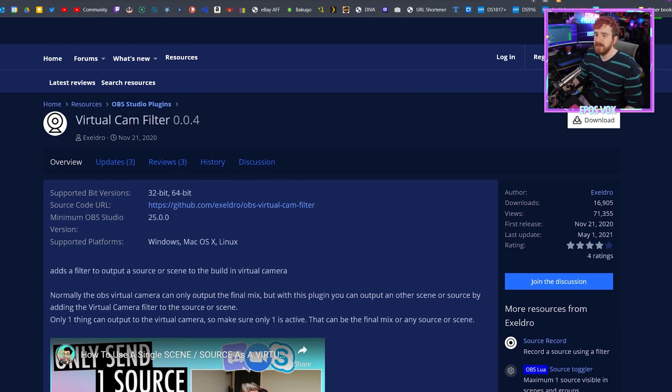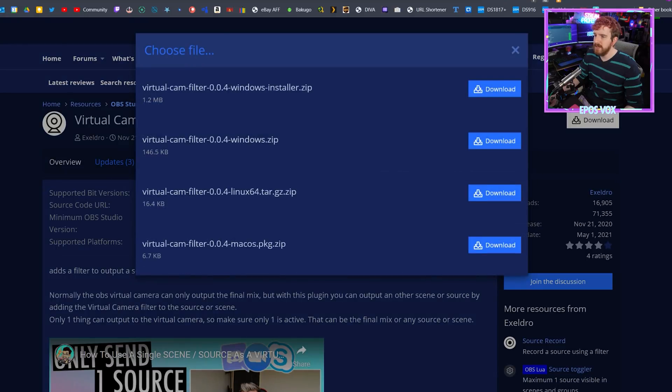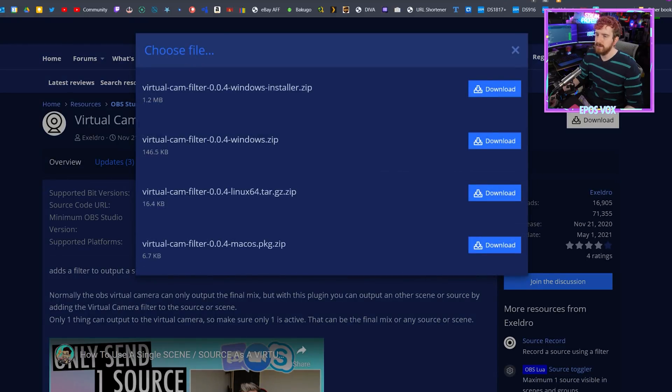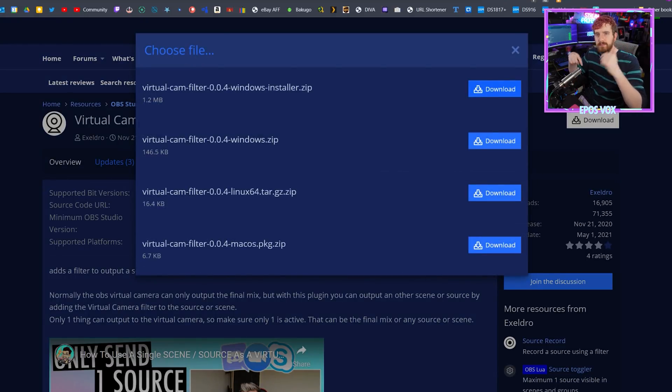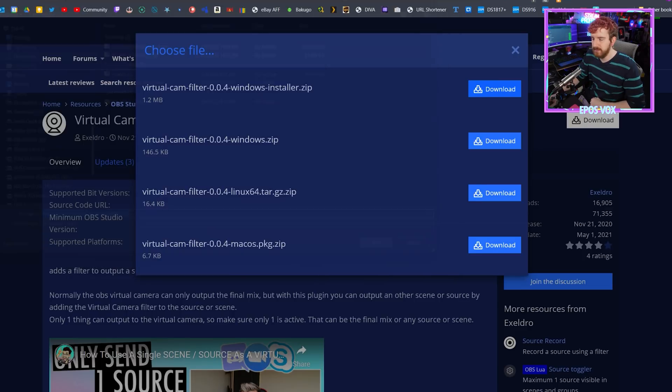Go ahead and download the plugin from the description below. You can use the installer or the zip — I have a link below on how to install plugins. I'm going to download the installer and run it. Make sure you close OBS and then relaunch it after installing the plugin, or it won't show up.